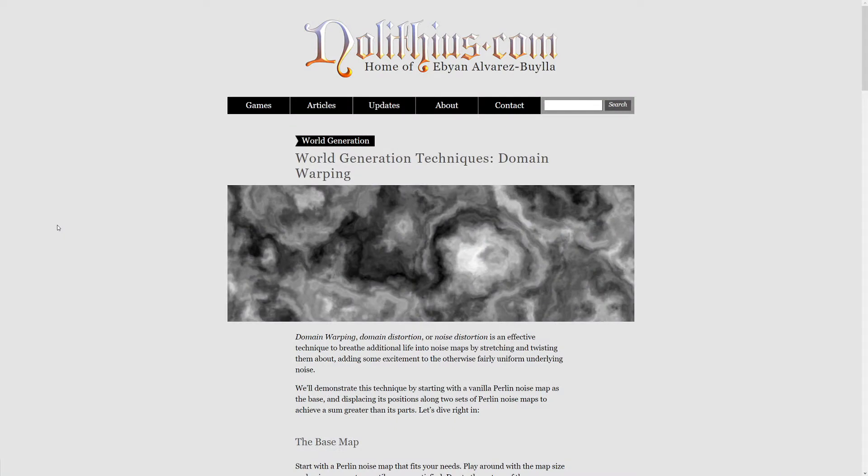To create a more natural-looking landscape that contains some sort of points of interest that we can say, okay, this looks very unique, is what is called domain warping technique.